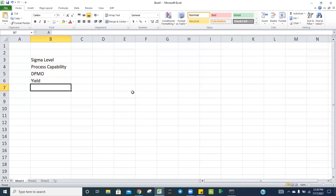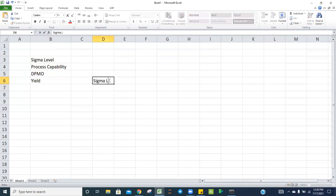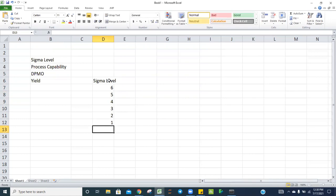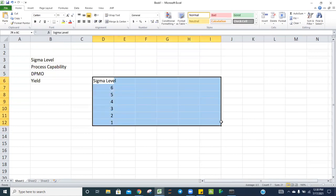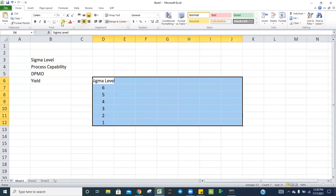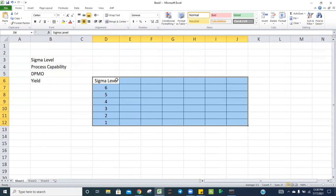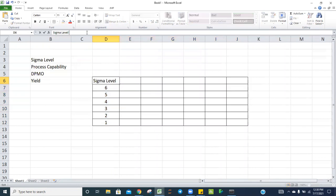These are the main metrics we follow: either we have our sigma level — six sigma, five sigma, four sigma, three sigma, two sigma, one sigma. These sigma levels are always for the short term. Please remember, the short-term value is always higher than the long-term.